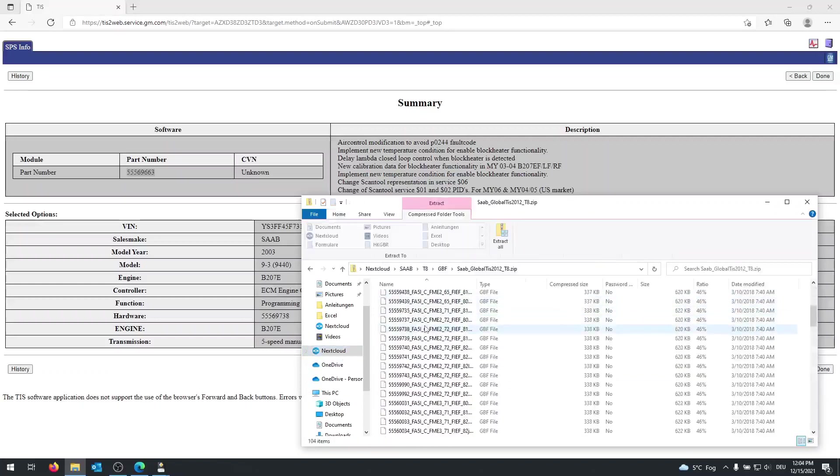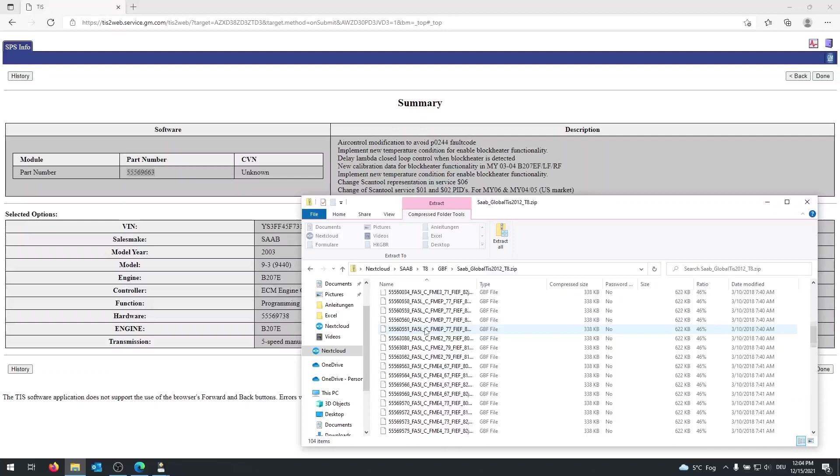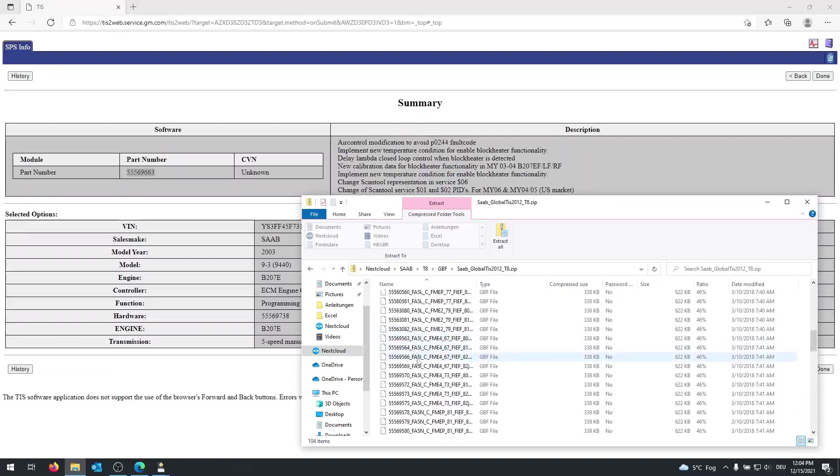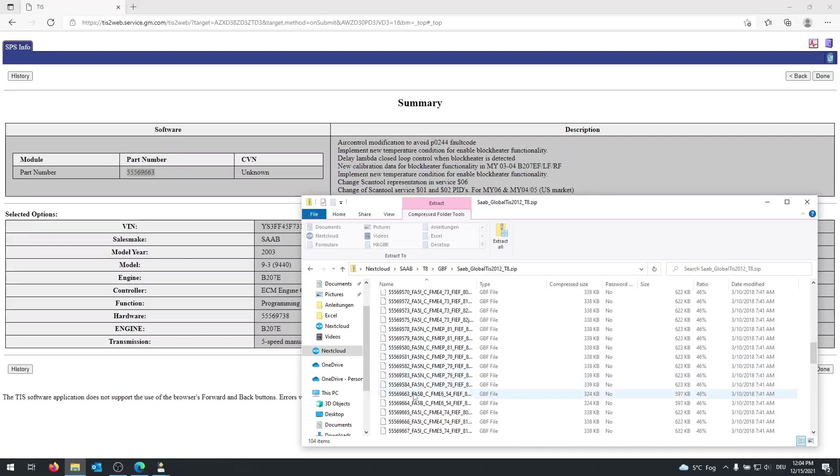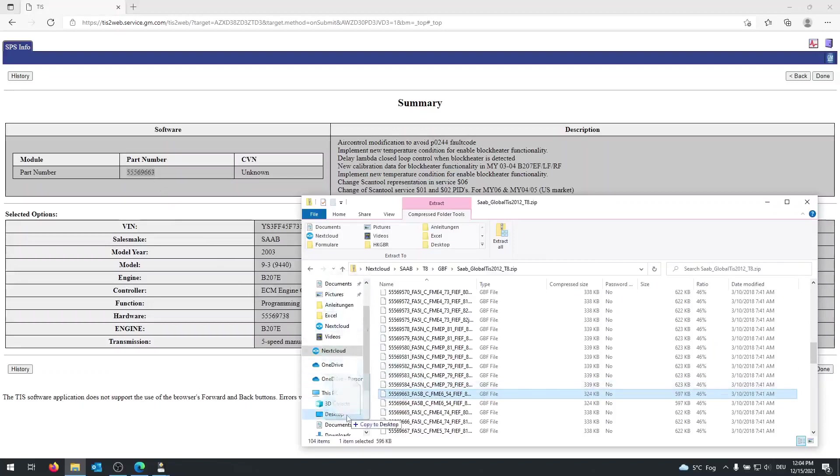And now that I have the GBFs opened, I have to look for 5556963. Here we go. This is the new GBF file we need. So as you can see, this is the exact number as shown here. And I'm going to copy this one on my desktop as well.